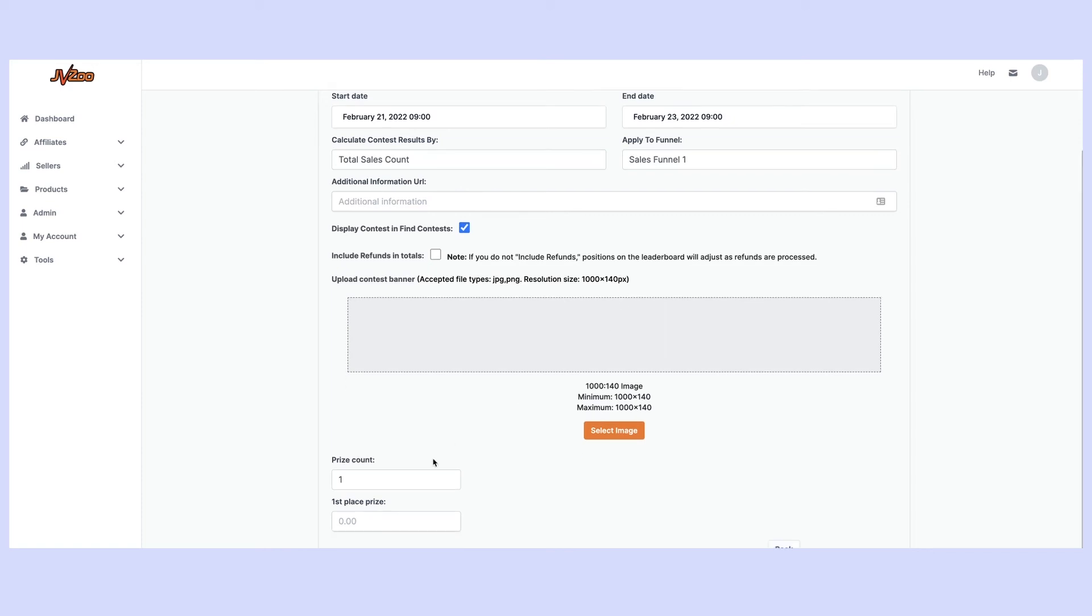The final thing you need to enter in is how many prizes you're going to offer. So if you're just offering a top prize, one prize, you can do that here and enter in the amount.